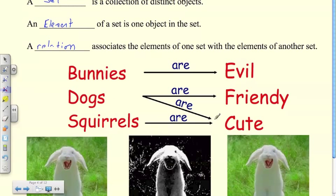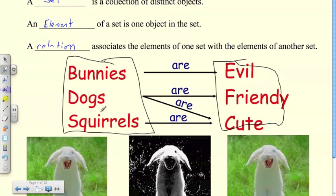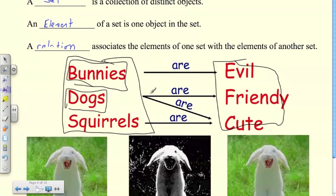So again, this is a set — there are two sets of data here. These elements are animals; each animal is an object or element within the set. We then associate them by using relations.